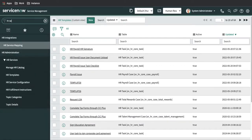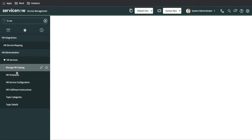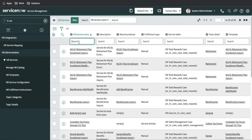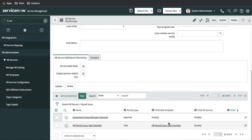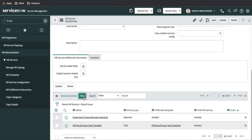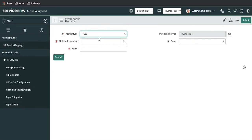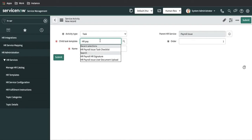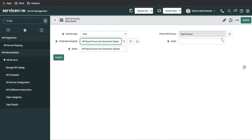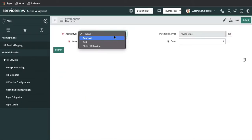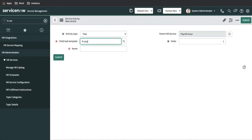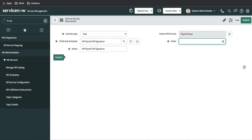Now I'll go to HR Services. Under HR Services, in HR service configuration, I'll search for payroll issue. This is the payroll issue HR service we created, and it has two tasks. We are going to create the tasks here. I'll type HR Payroll User Document Upload — the order will be 30. One more task we'll create: HR Payroll HR Signature — and this will be order 40. Now our HR service is pretty much ready.